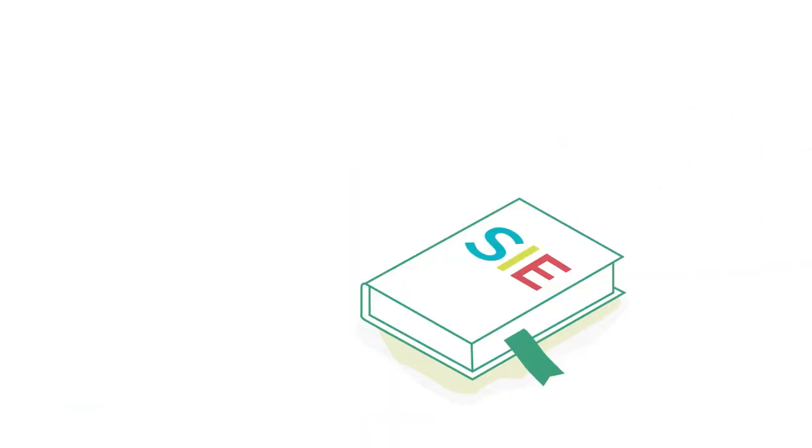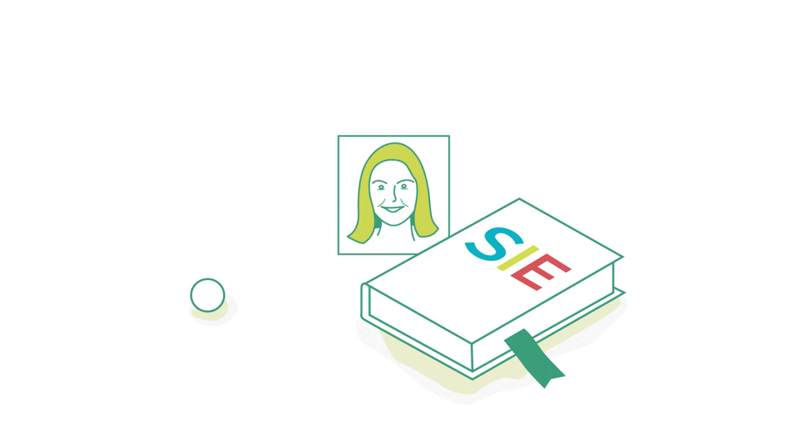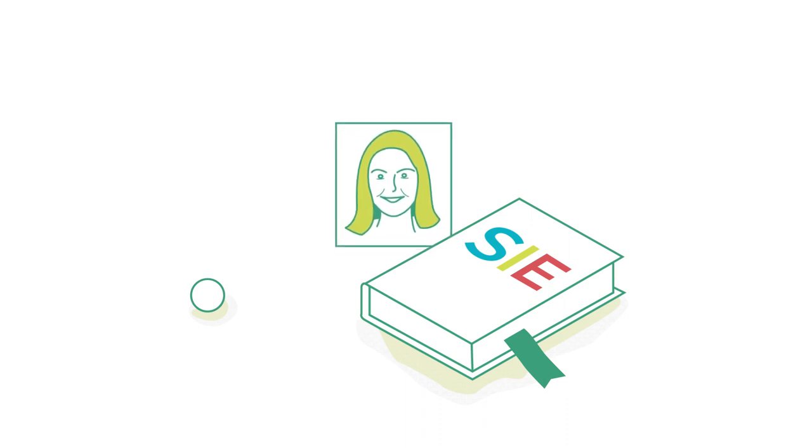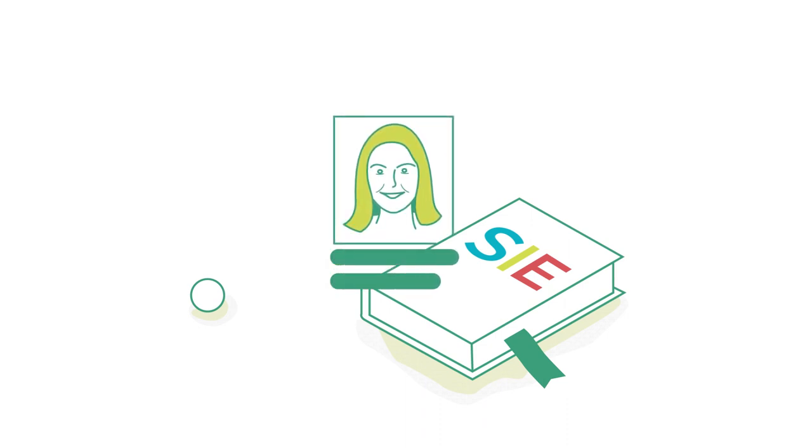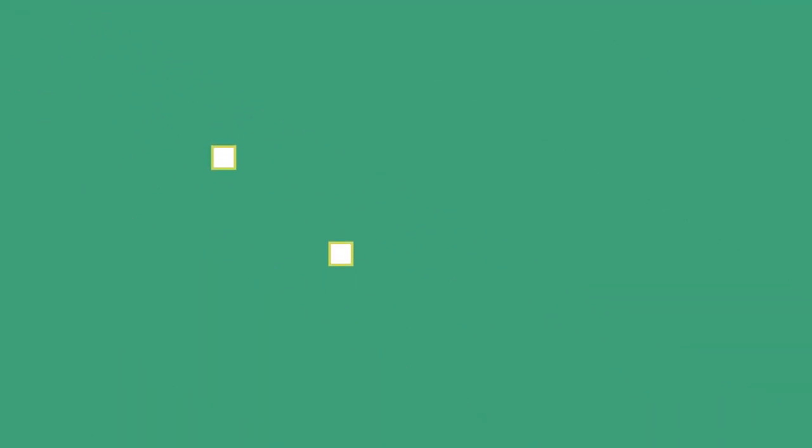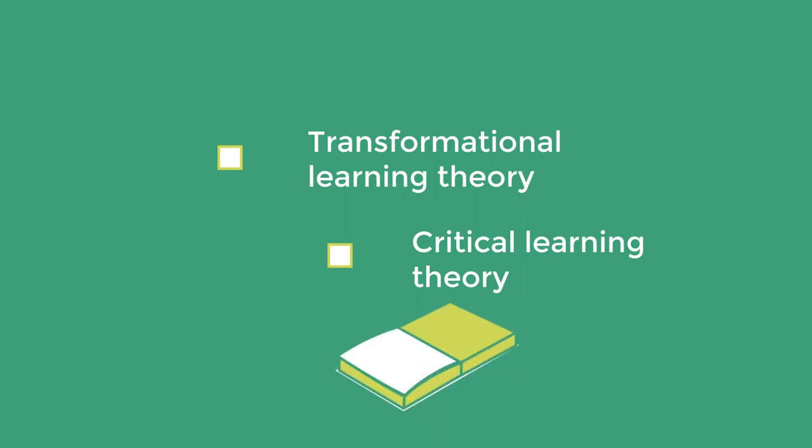The principle of transformative social action is complementary with the two basic theories of Alden River's theoretical framework for the academic environment. Transformational learning theory: social action through education seeks to create a more democratic and just society. Critical learning theory develops empathy, critical thinking, and civic responsibility, key values in social innovation education.